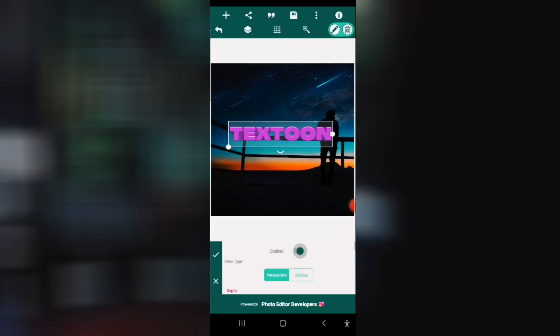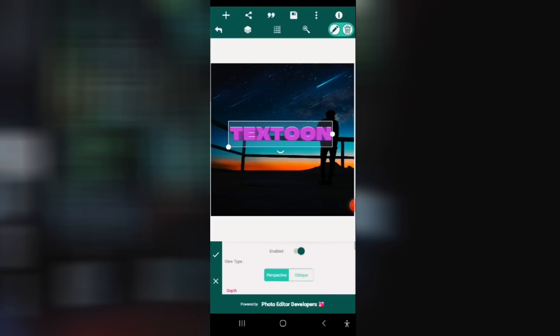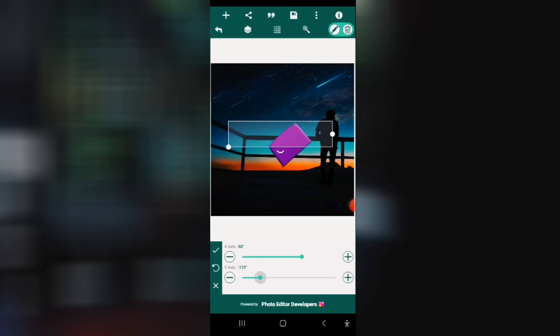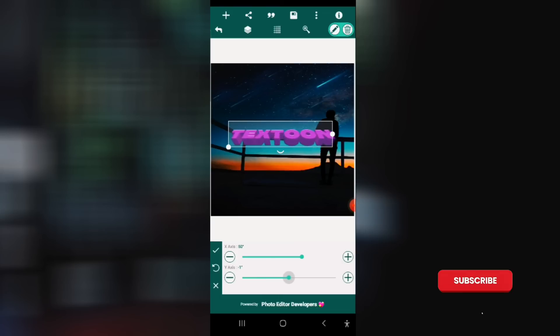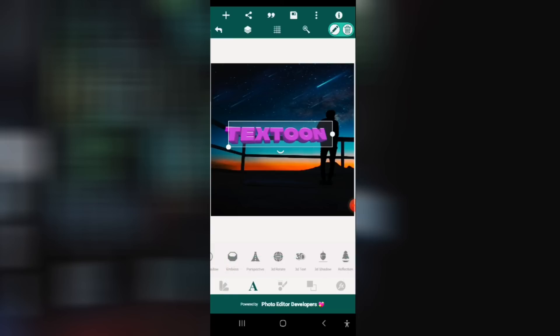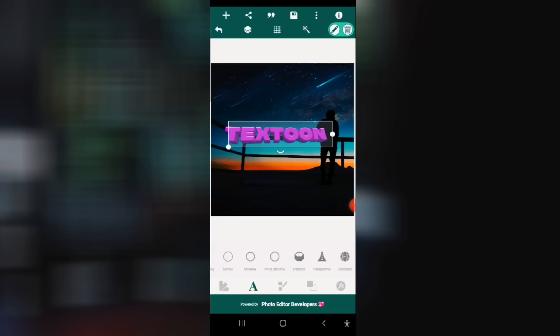You see there is no breakage on the 3D effect. If I go to 3D now, I rotate it, you see everything is fine, unlike Pixel Lab where this other 3D effect will get broken and the text itself will be broken. So as you can see, there's no much difference between the app and Pixel Lab.